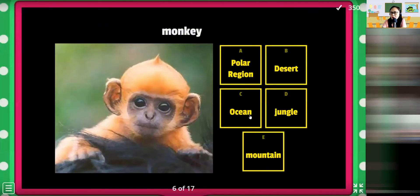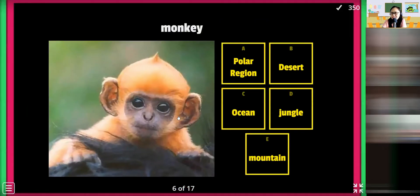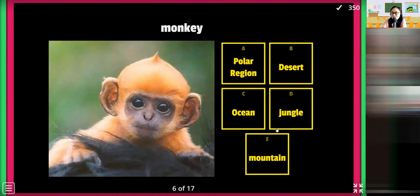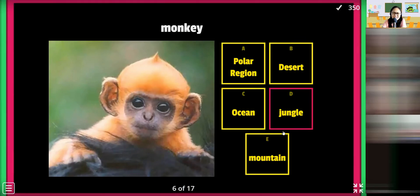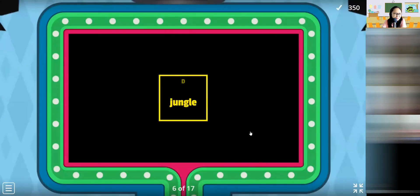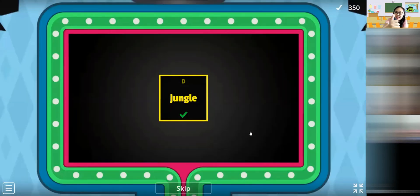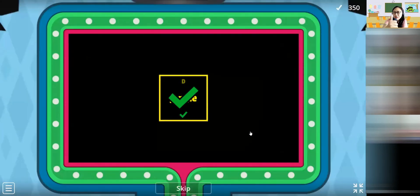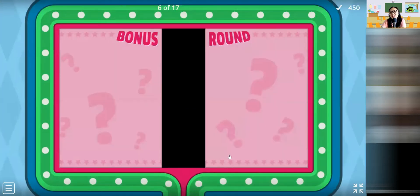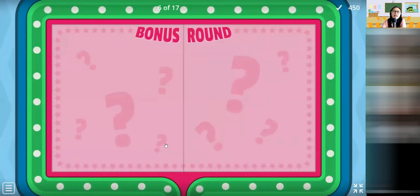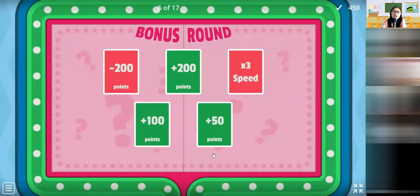Where do you think is the house of the monkey? Jungle! Jungle! Let's see. Correct, correct, correct, correct! Very good! Give joy! Let's try pewa — one, two, three, four, five — pewa!